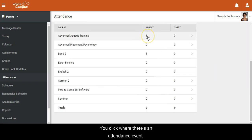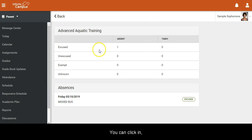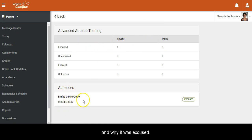If you click on an attendance event, you can see what's excused and why it was excused.